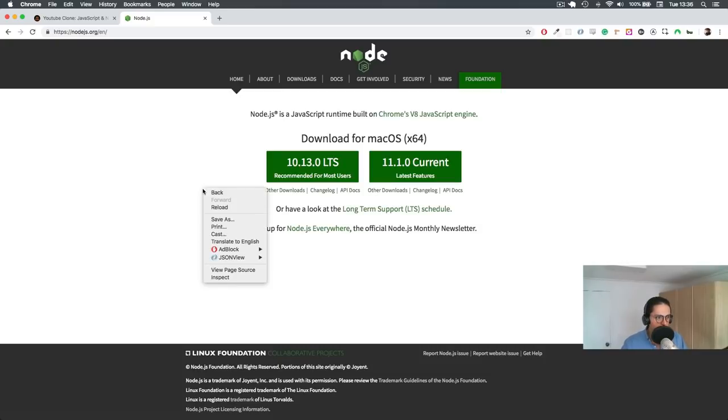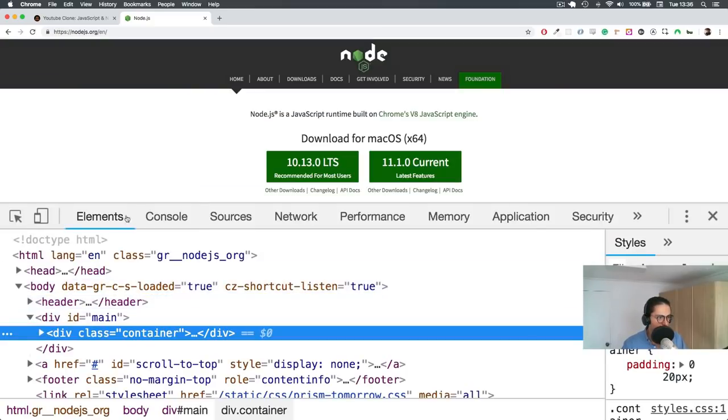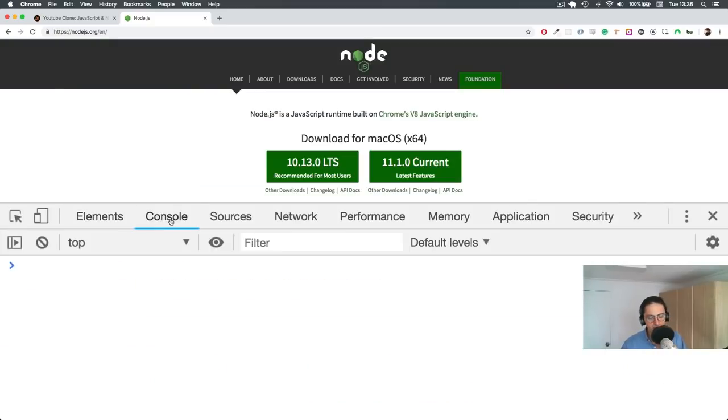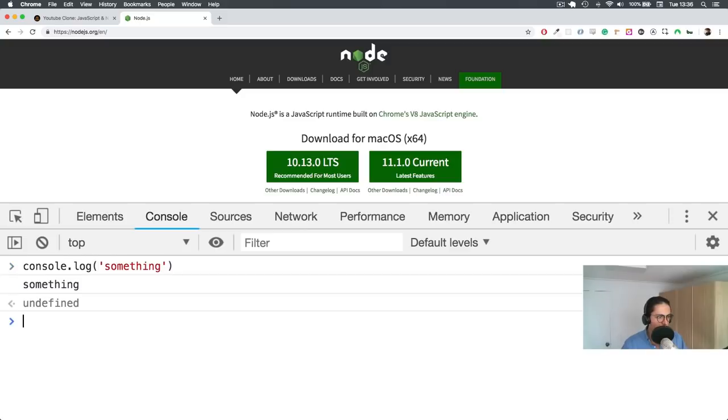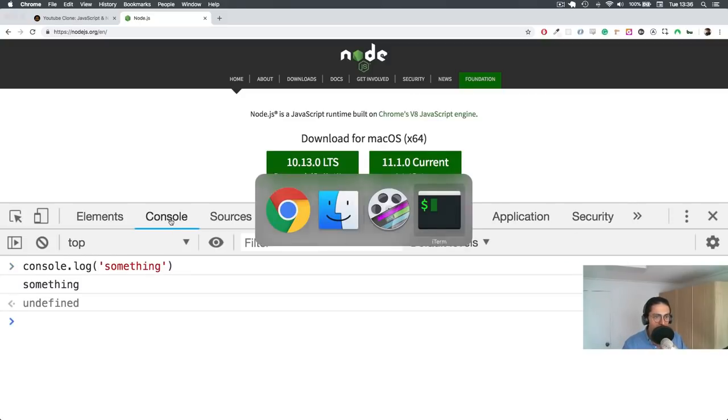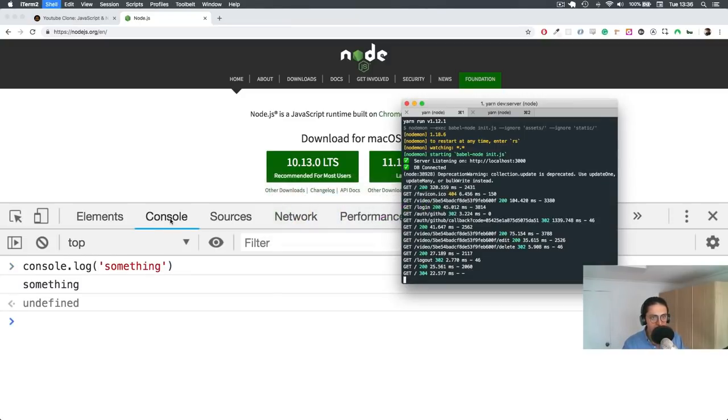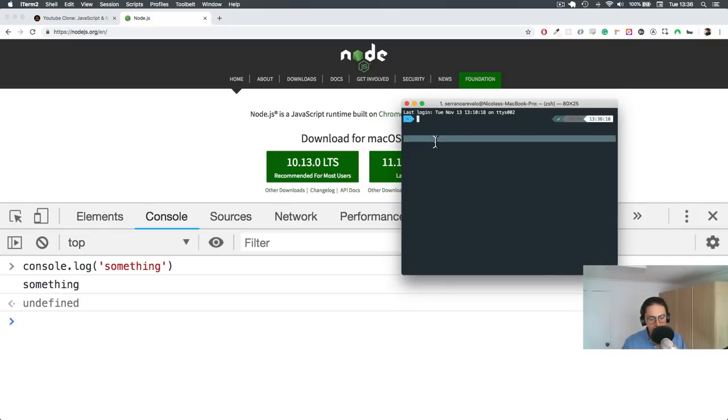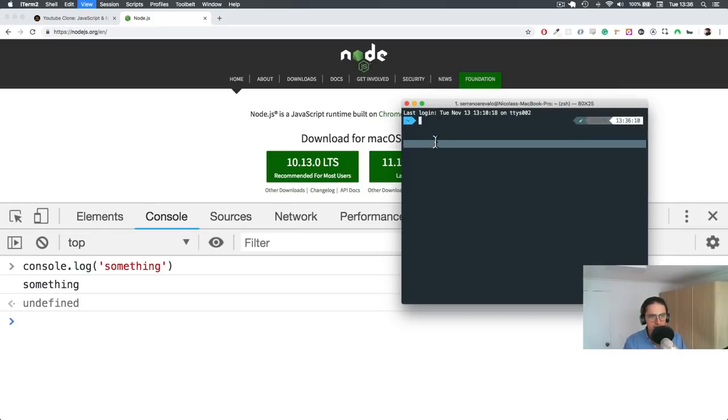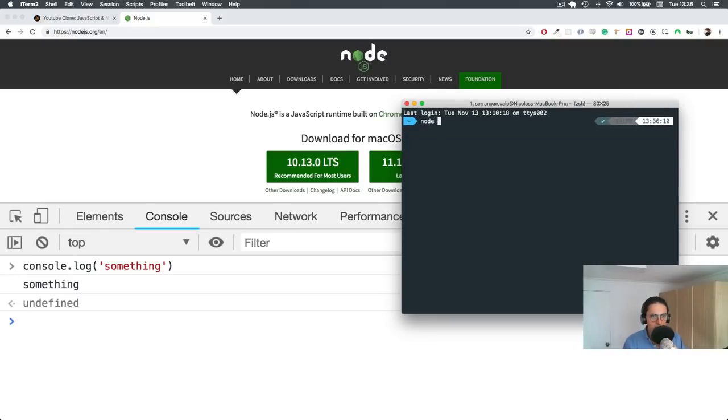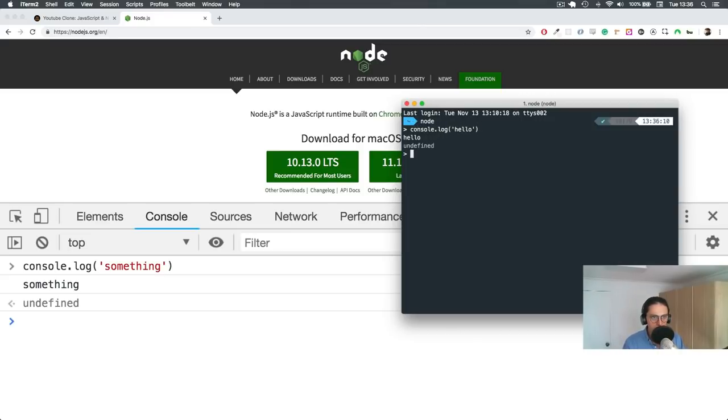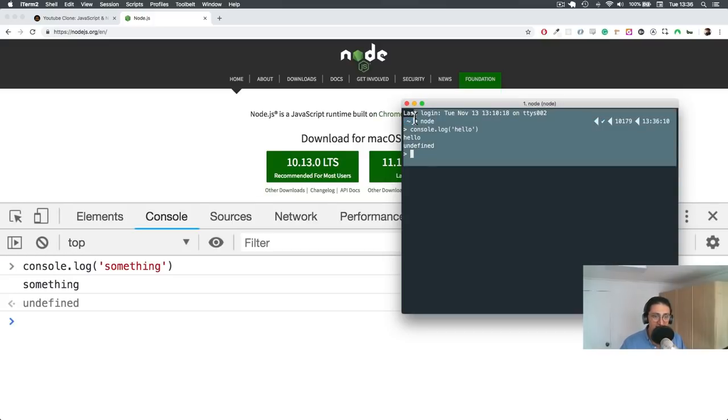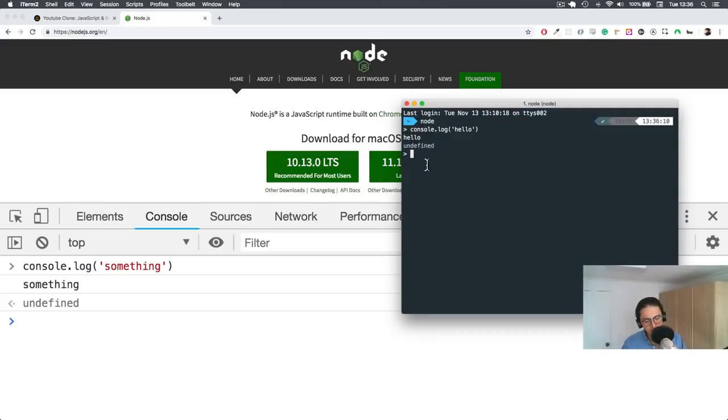Okay, so for example, I'm going to show you real quick. If I come here and I do console.log, what I did before, it's going to say something. Now, when I have it installed on my terminal, I can just easily do Node, and I can do console.log hello, and it will do the same thing here, hello, and undefined. As you can see, it's the same JavaScript.